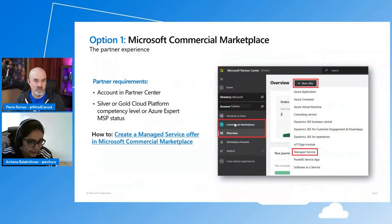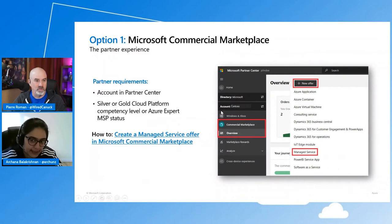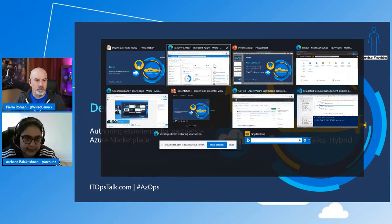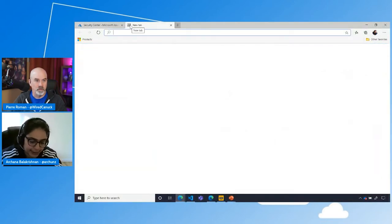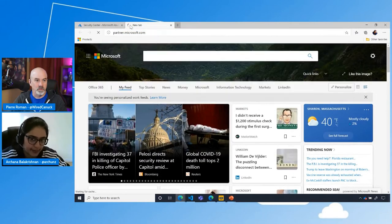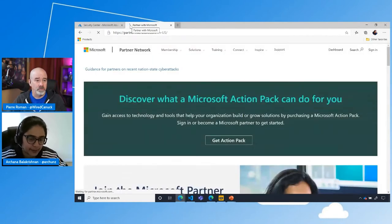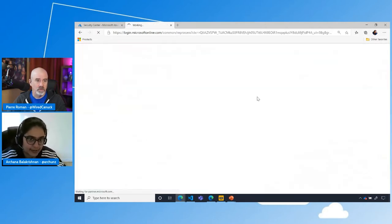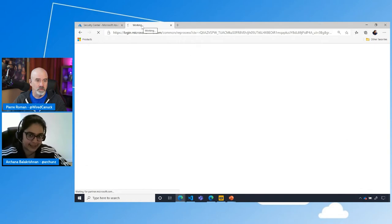We'll start with the marketplace option. The onboarding experience via marketplace is fairly limited and only available to partners — meaning you have to have a Microsoft Partner Network ID (MPN ID) and a silver or gold competency. It's fairly limited in that sense, but we'll also move on to the option that doesn't have any limitations or constraints.